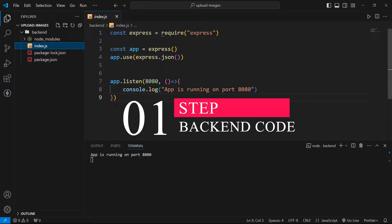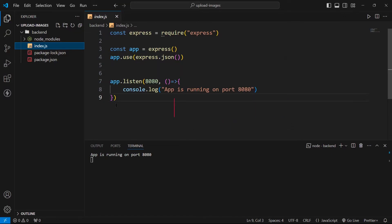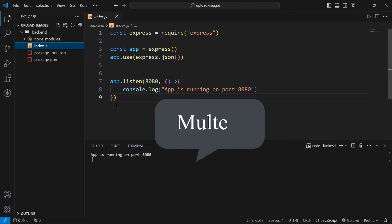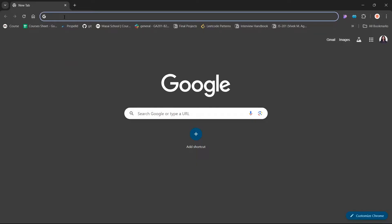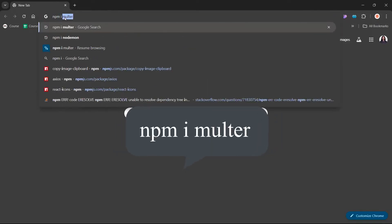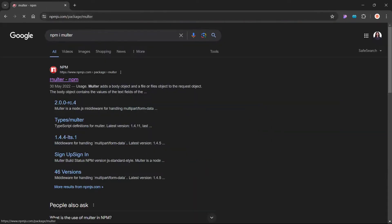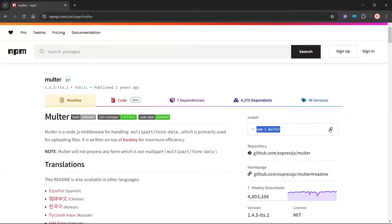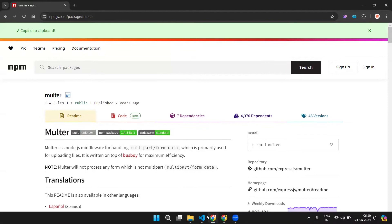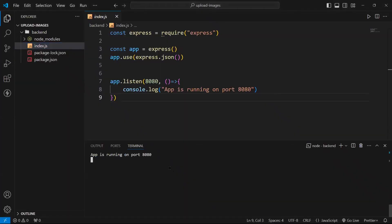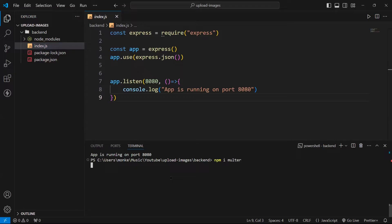First and foremost let us write backend code for uploading images. For this you will need one extra dependency which is Multer. To install this dependency, go to your browser and write 'npm i multer', go with the first link, copy the command, stop your application, paste it and hit Enter.